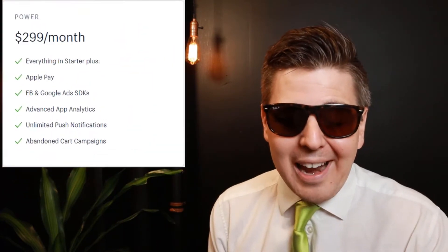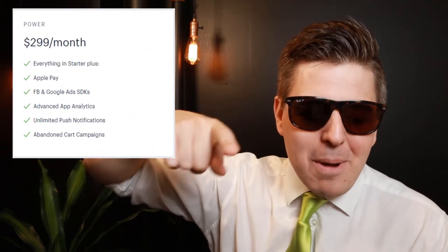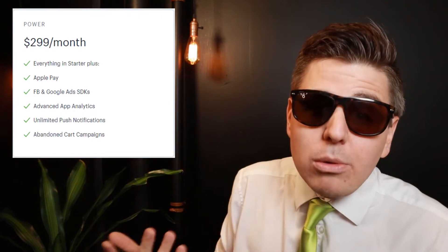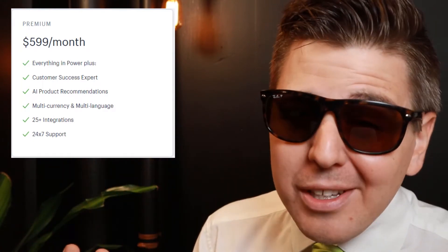You also have the Power Plan at $2.99 a month, which includes everything in the starter plan plus additional features. And then you have the most expensive plan at $5.99 a month. What's important here is that the 25-plus integrations are only available in this top plan, along with AI recommendations and similar features.